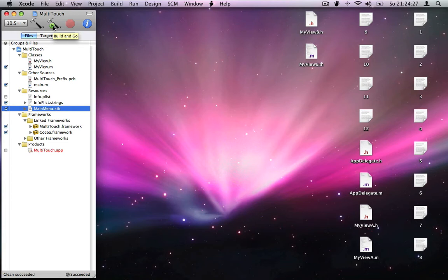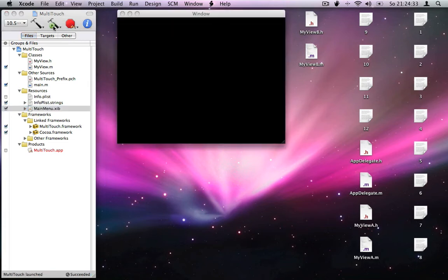Now we can click Build and Go, and after a few seconds we got our first macOS 10 multi-touch application running.